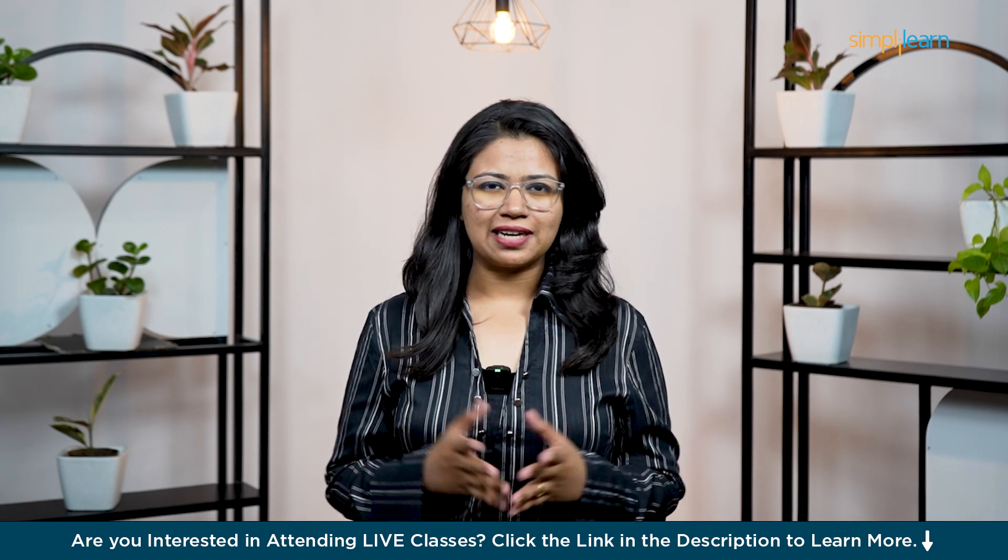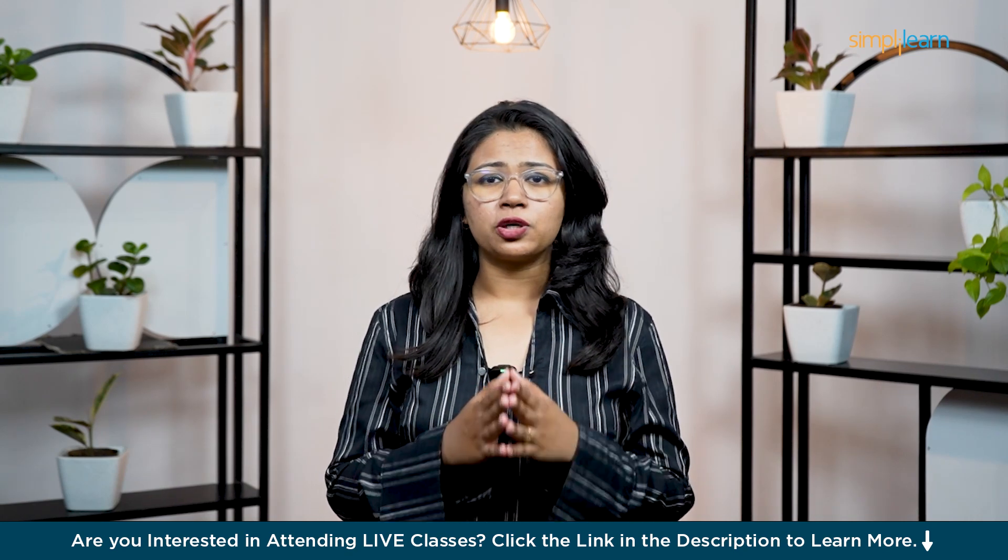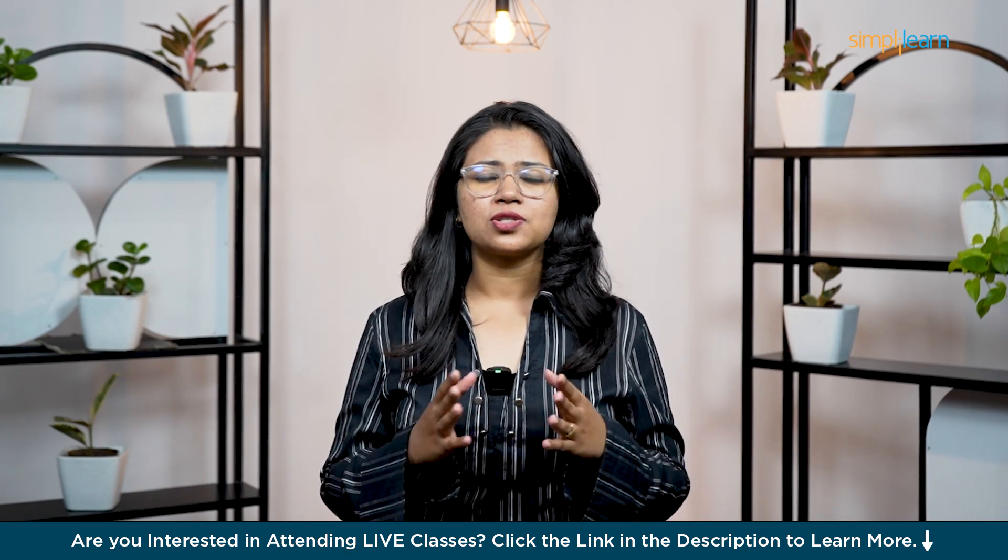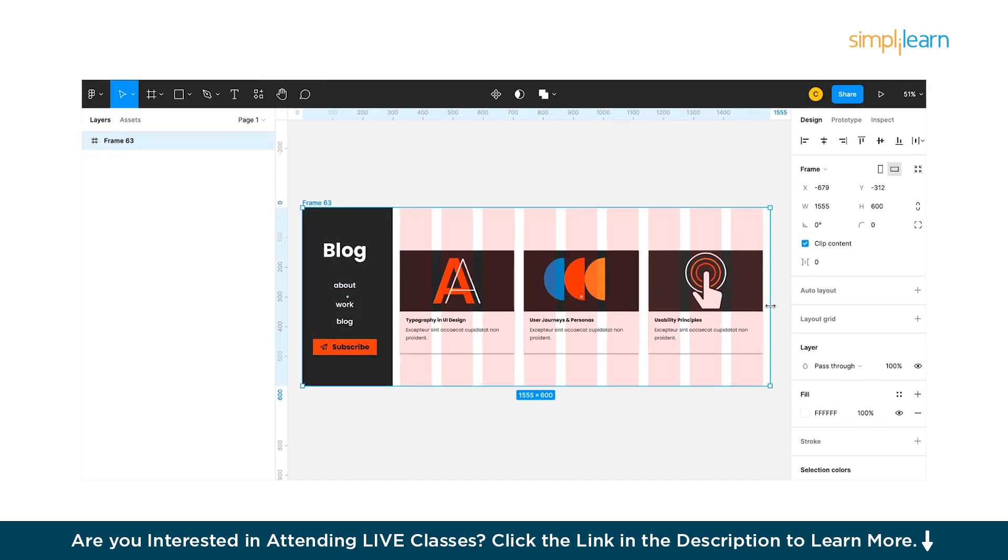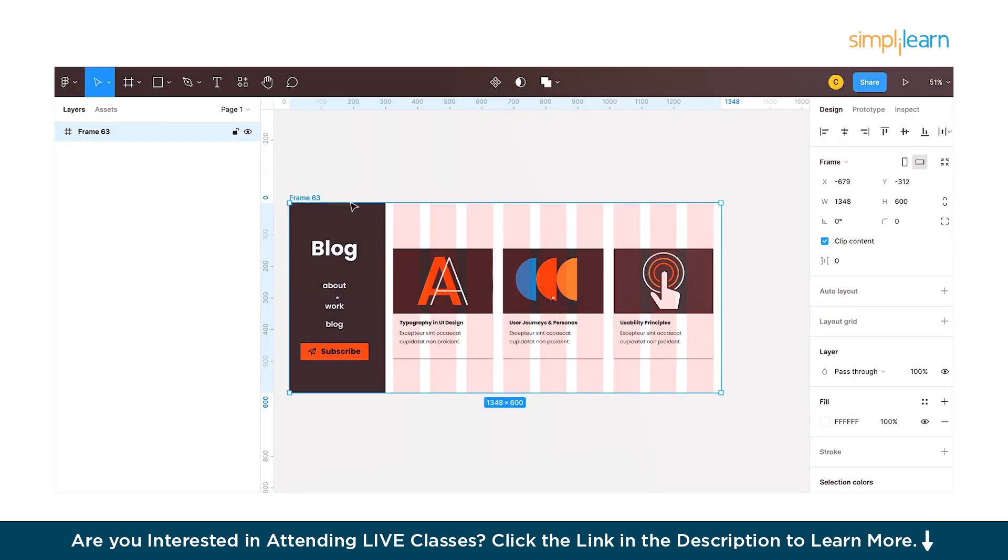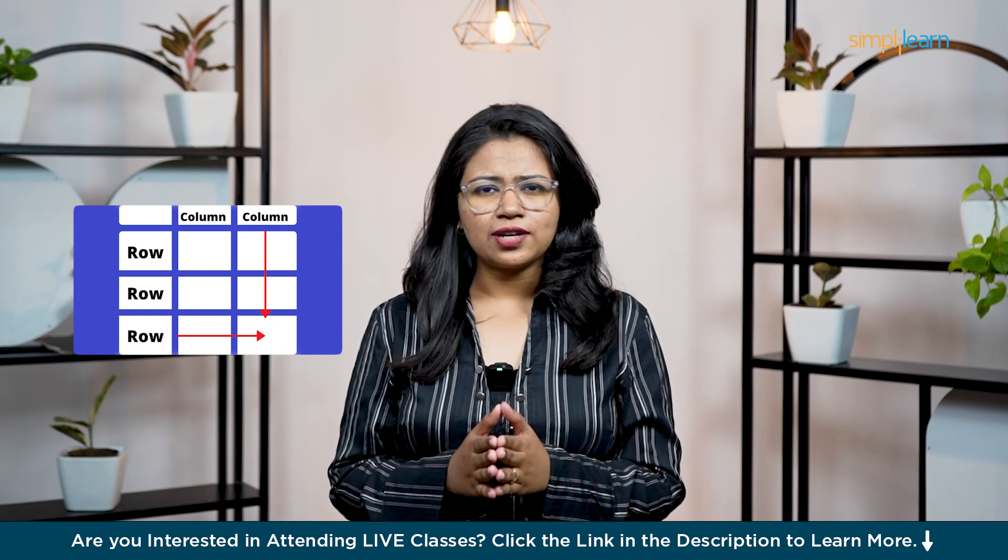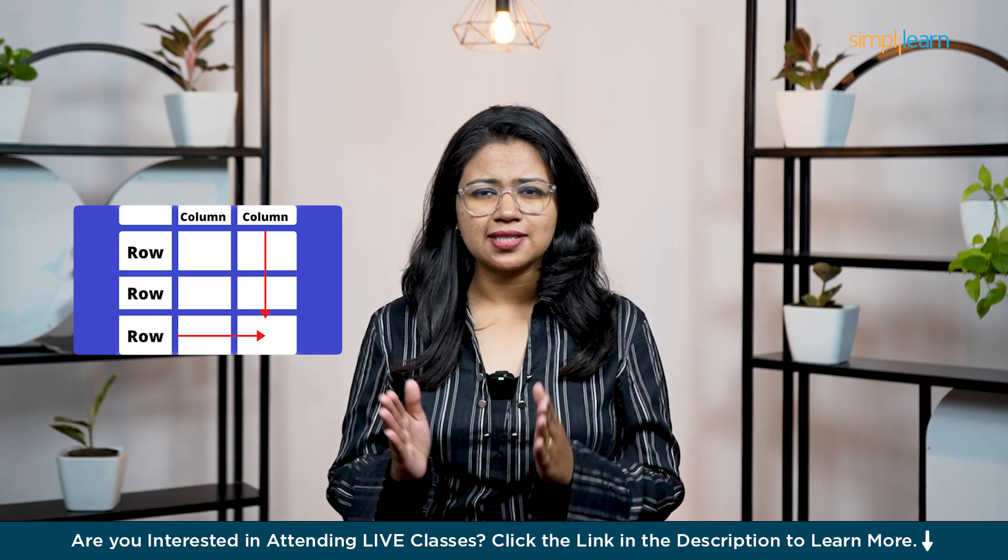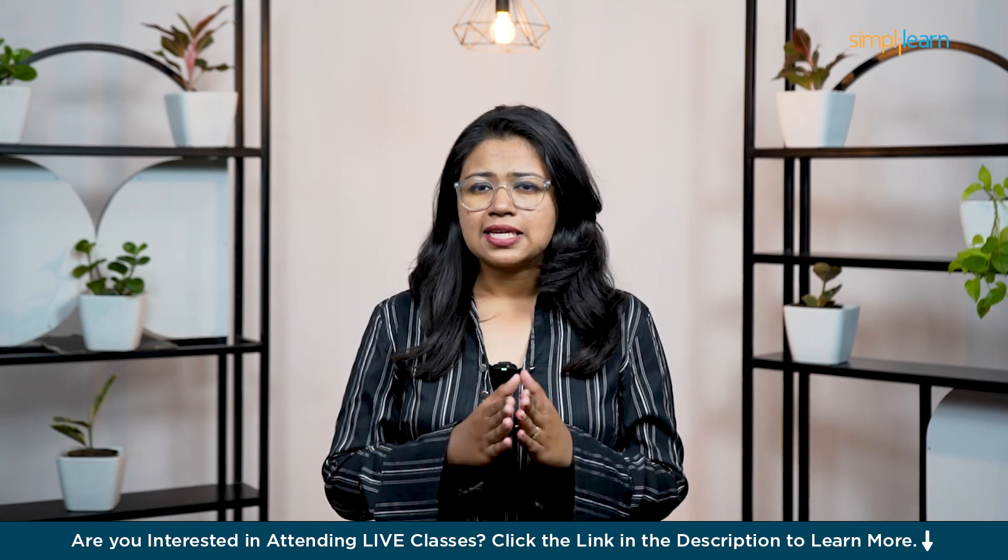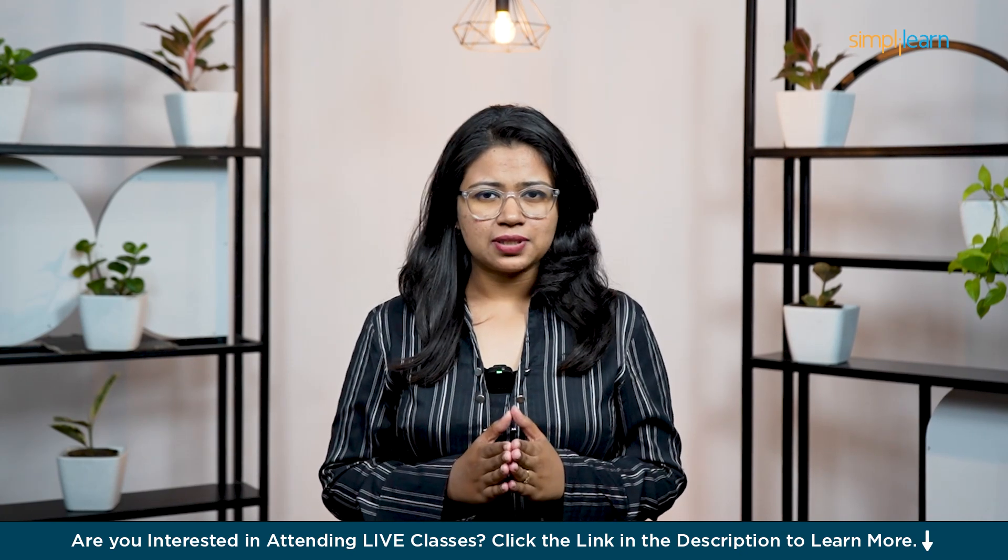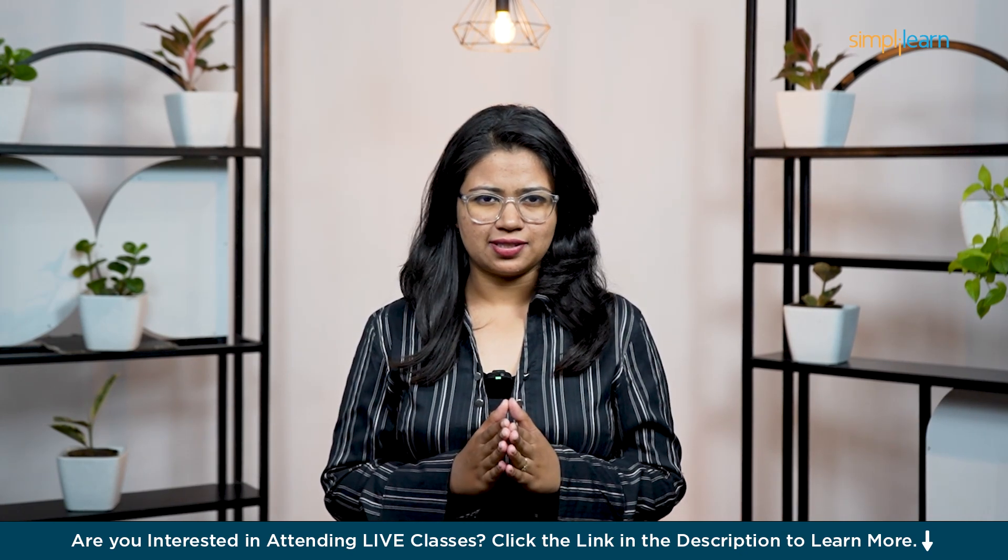Hello everyone! Welcome back to Simply Learn's YouTube channel. Have you ever wondered what grids really are and why they are so important in design? Well, grids are like invisible guidelines that help you organize your designs neatly. They are made of rows and columns that ensure everything is aligned and looks balanced, whether it's a website or a mobile app. Think of them as a backbone of your layout. It's what makes your design look professional and easy to navigate.